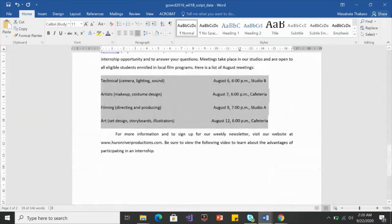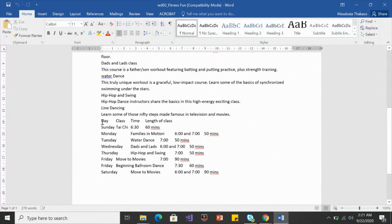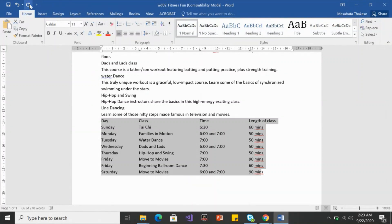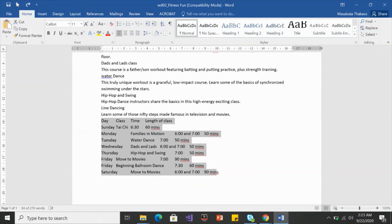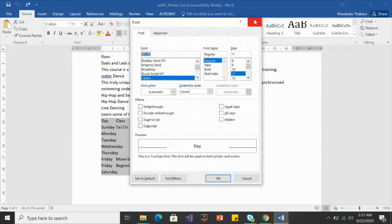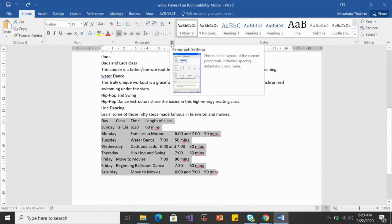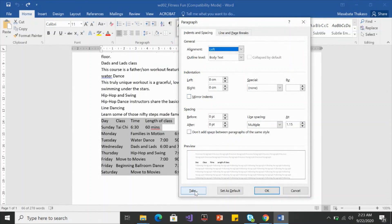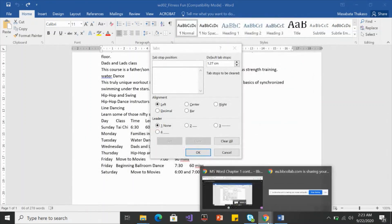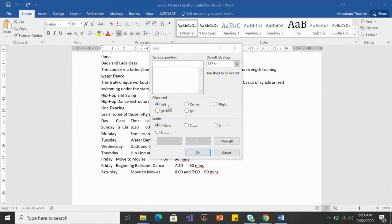Let me also show tab stops on another document. Here I have a paragraph with four columns: day, class, time, and length. Instead of using the ruler, you can use the dialog box. Open the Paragraph dialog box using the small icon, and click the 'Tabs' button at the bottom. Set the first tab stop to 3.25, choose the alignment — remember this is different from paragraph alignment — and click Set.